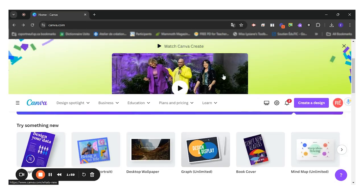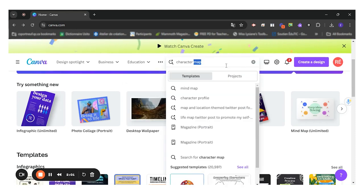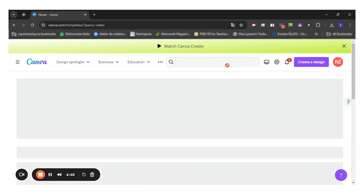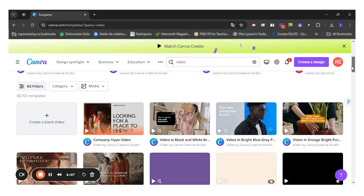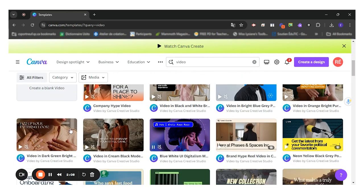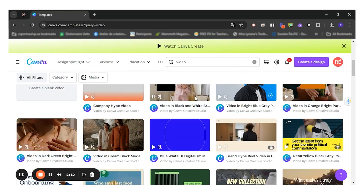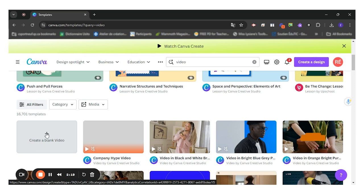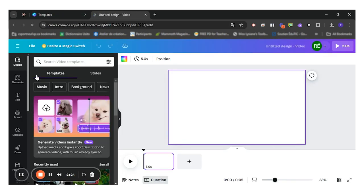Let's say I want to do a video. I can come here, look at video templates. So the student will have to choose one of the models that is here or start by creating a blank video, and it works with all the different templates. Let's say I create a video from scratch.